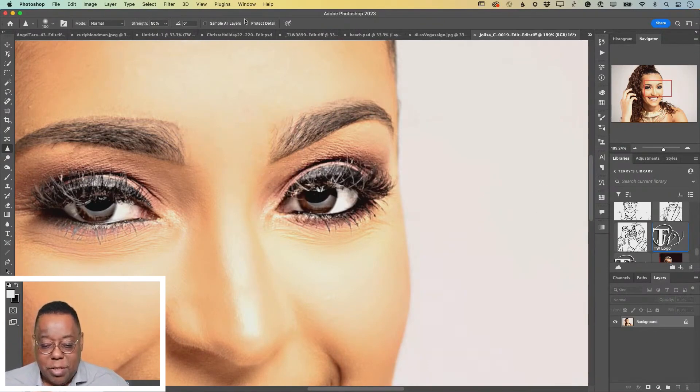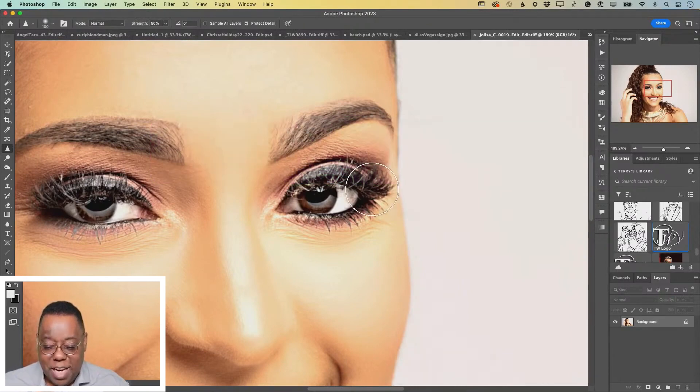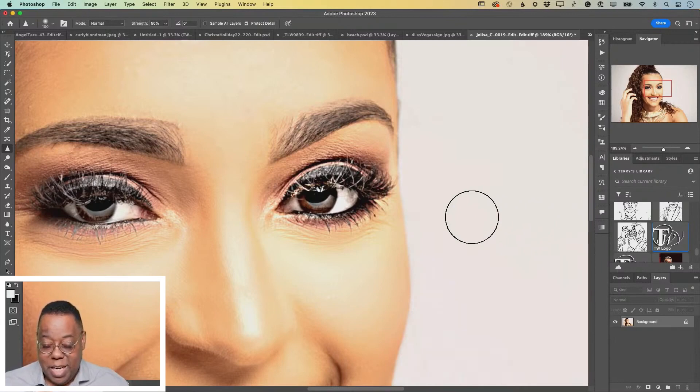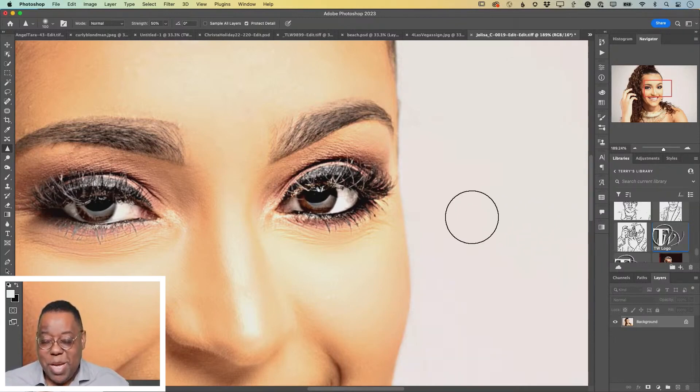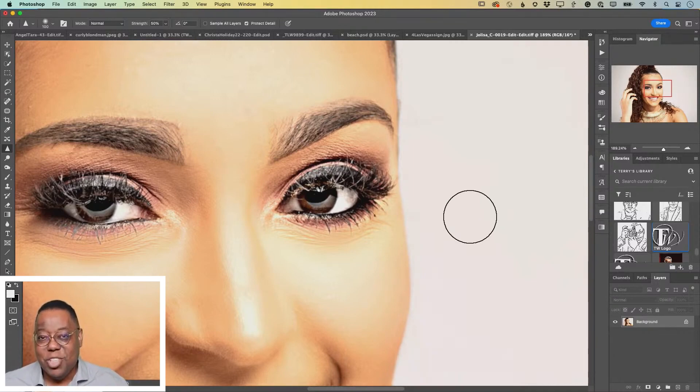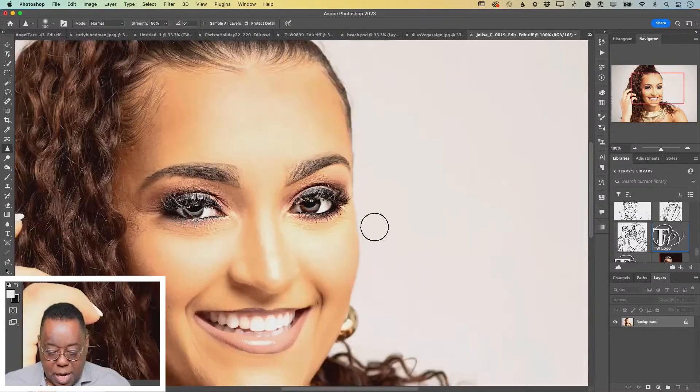Now we're going to go ahead and turn on the Protect Detail. I'm going to do maybe three passes. It looks like it's sharper. I can see it already. And then when you undo it, your image almost looks blurry compared to the amount of sharpening you just added.